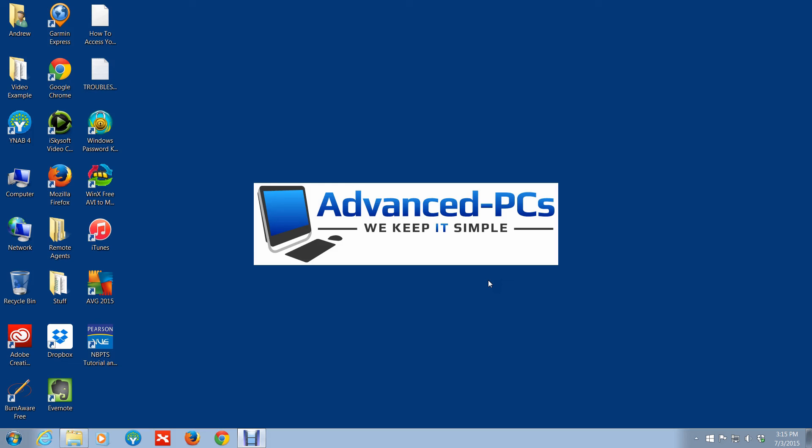Any questions reach out to me at www.advance-pcs.com. And again, this is Andrew from Advanced PCs, and Advanced PCs we keep it simple. Take care.